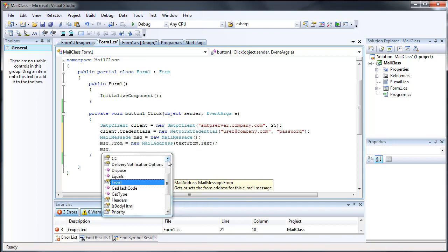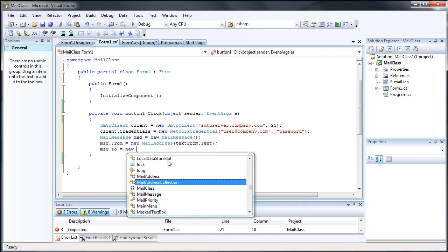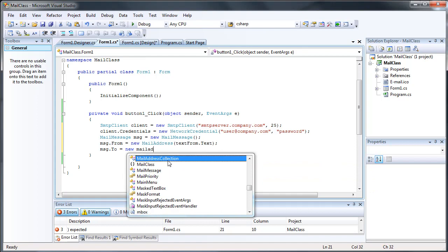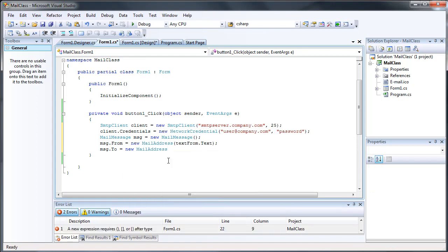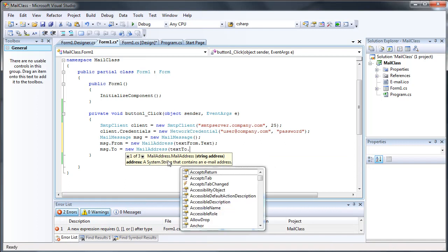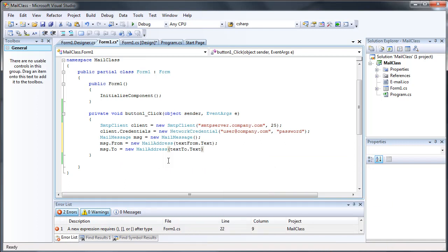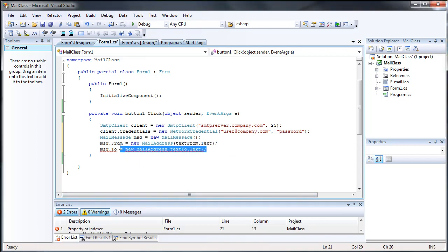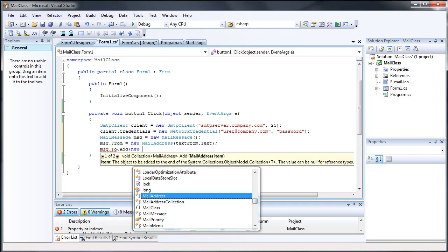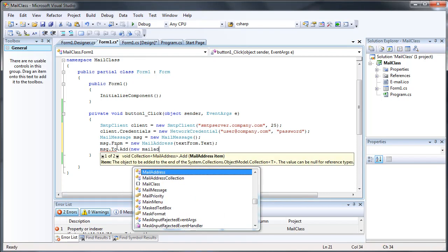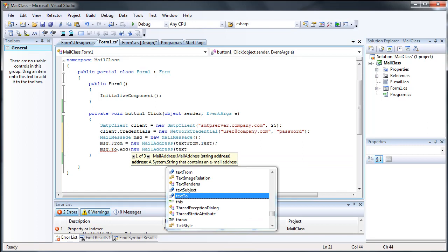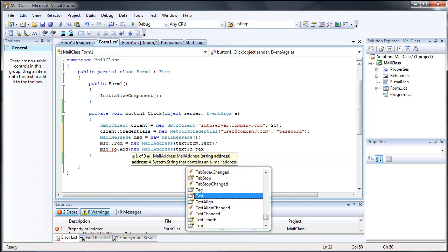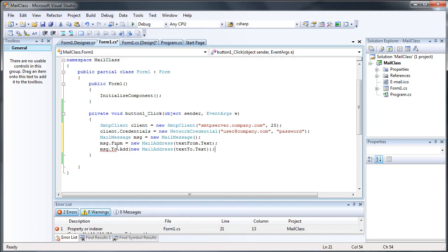Message.to, oh actually you do message.to.add. Sorry about that. Then it's new mail address, textTo.text. A little bit different on the to, since I think you can add multiple people, which is why they did it that way.